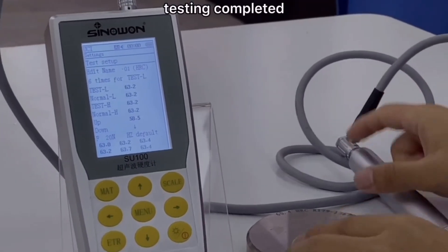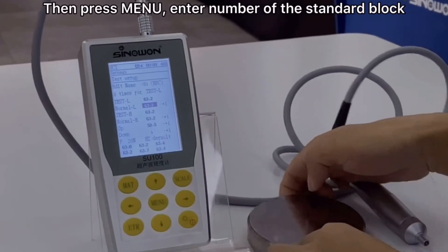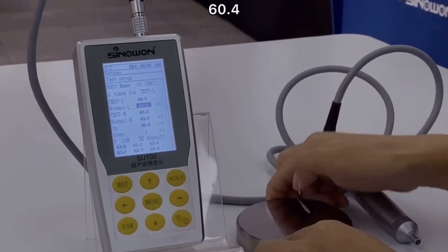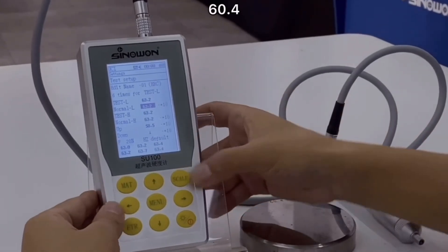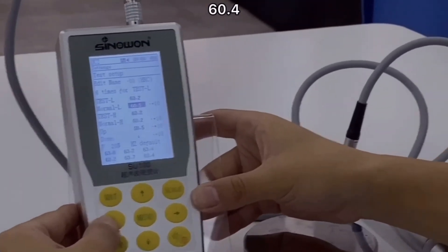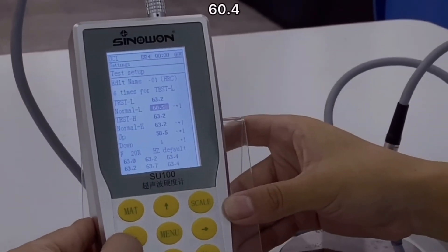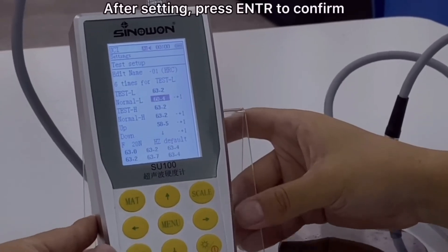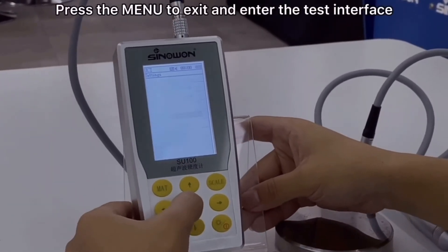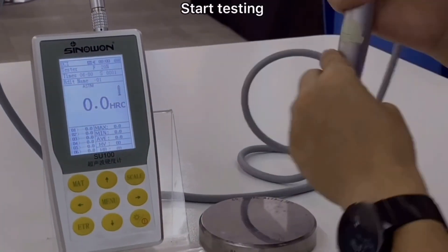Testing completed. Then press menu and enter the number of the standard block. After setting, press ENTR to confirm, then press menu to exit and enter the test interface. Start testing.